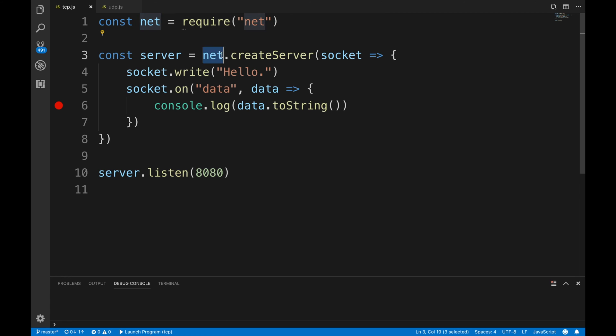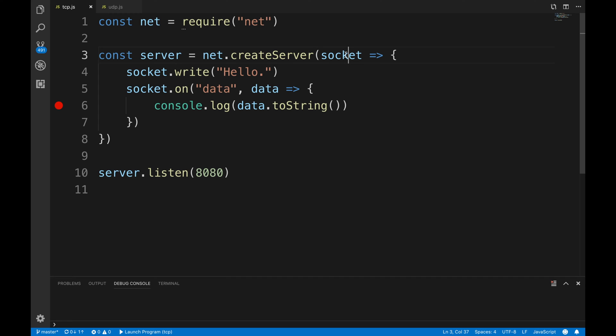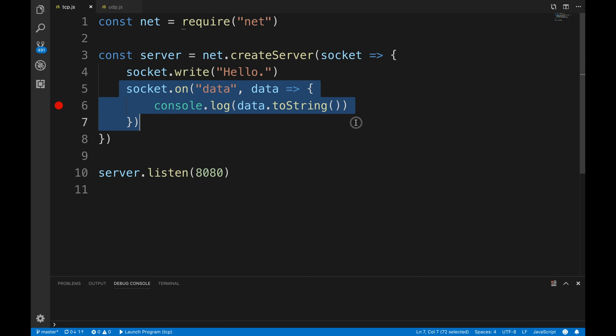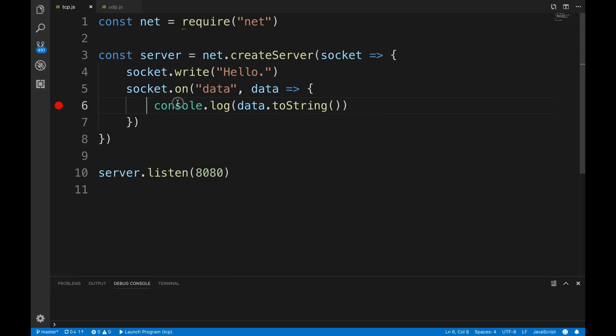This requires a package on node.js called net and we use net to create a server. That server will give us a socket, and this is our connection. Once we create our server and start listening, the moment a client connects to us we're gonna write back to the client the word hello. We're gonna do this once when the client connects, but then we're gonna do this on data - that means if the client sends us more data we're gonna call this function and that function will receive the data and just print it on the debug console.